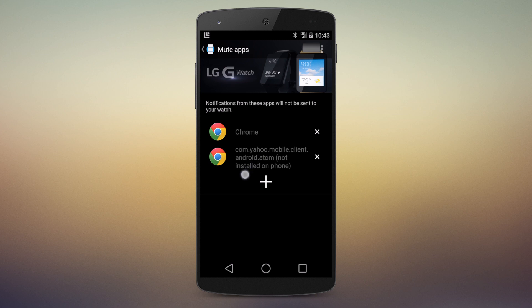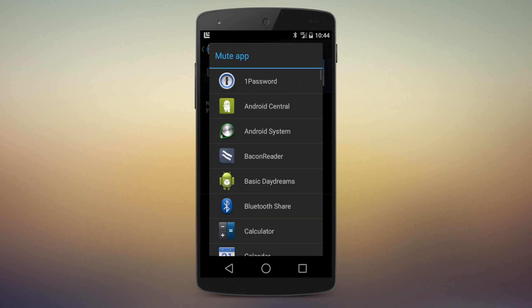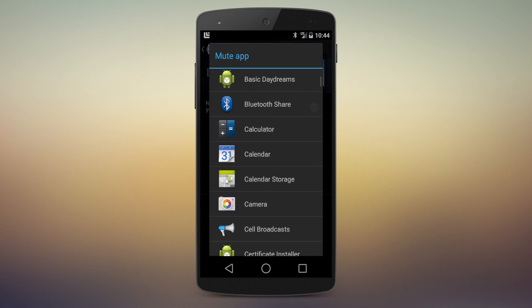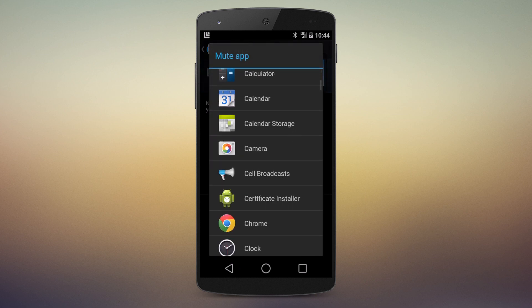If you want to delete one, just hit the little X. You see I have Yahoo listed there. It's not actually on this phone, but it's on another phone that I've got paired with the watch, so it's kind of interesting that that shows up.